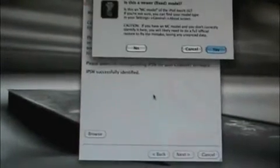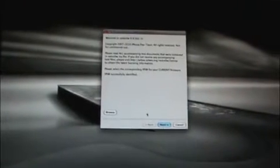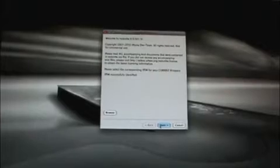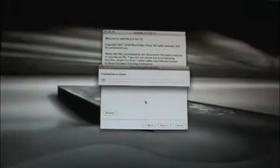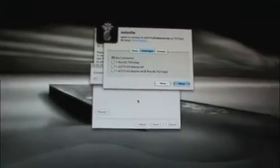And then you will be able to hit Next. Actually, it's going to ask if it's an MC model and you're going to hit no, obviously because it doesn't even work. Alright, so this is successfully identified. Go ahead and hit Next.